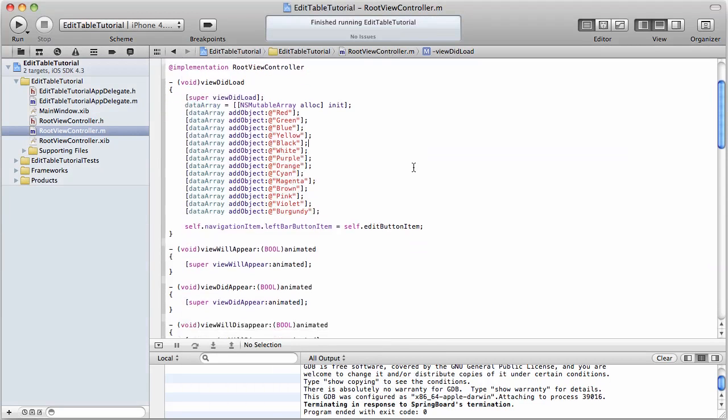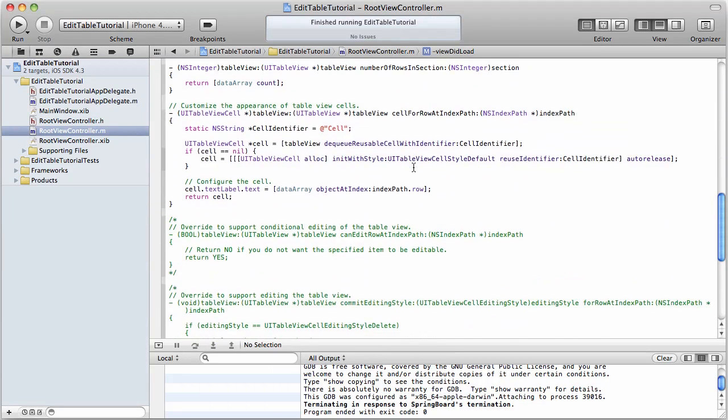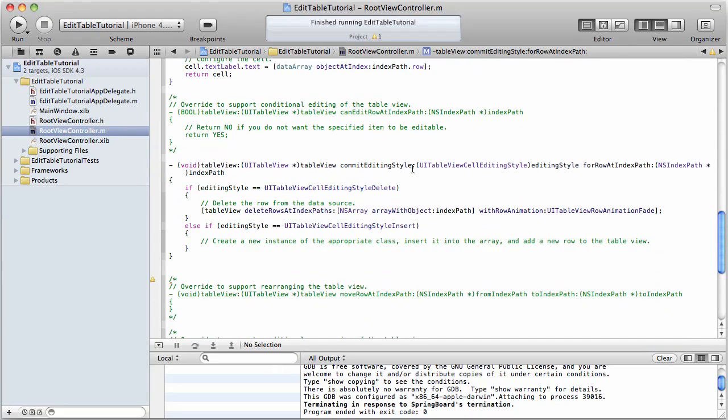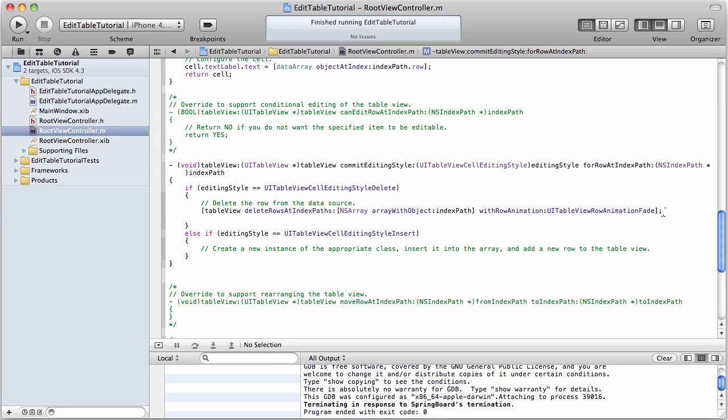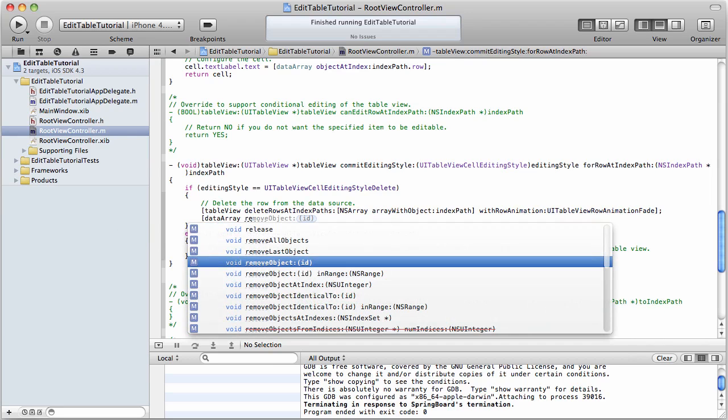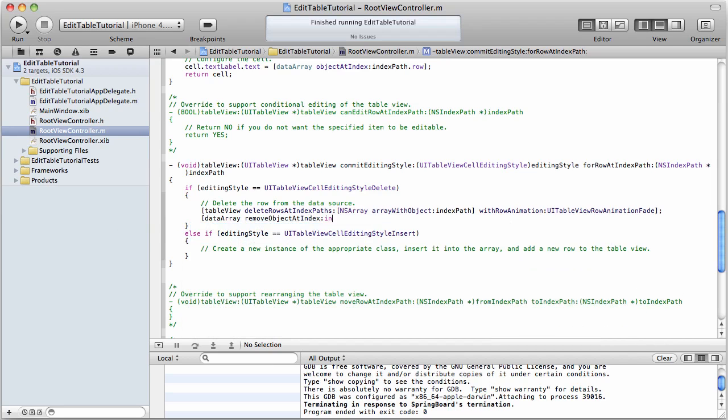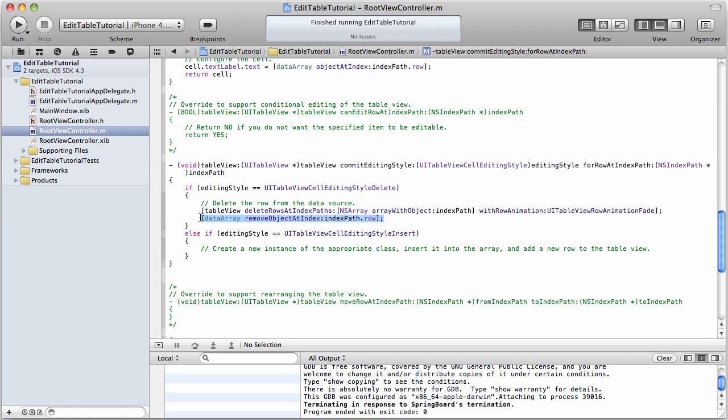So, what we will need to do is uncomment this method, this commitEditingStyle method. And here, in EditingStyle equals delete, here you'll see it's already set up to delete one of the rows, but it's not deleting it out of our array, so we're going to do that. So, this is a method that comes right out of the box that your table view can implement. And all I had to do was uncomment it and use it, and really all I'm having to do is add this line of code that removes the object from my array. And now you'll see, if we go ahead and run this...